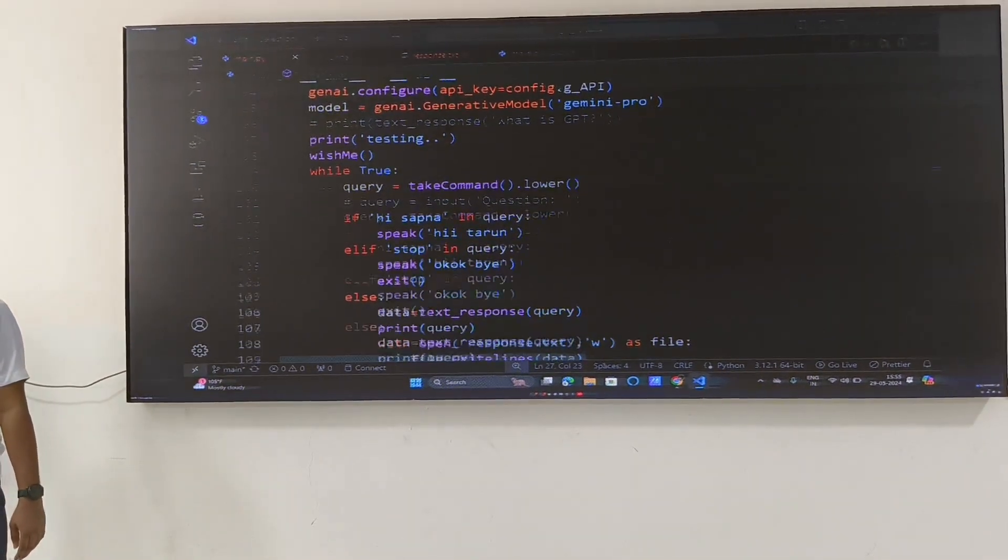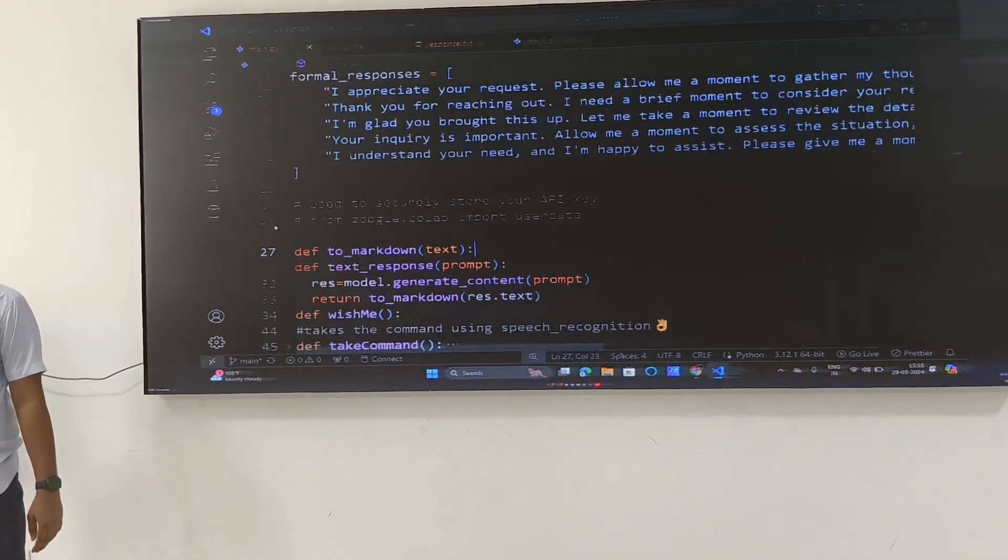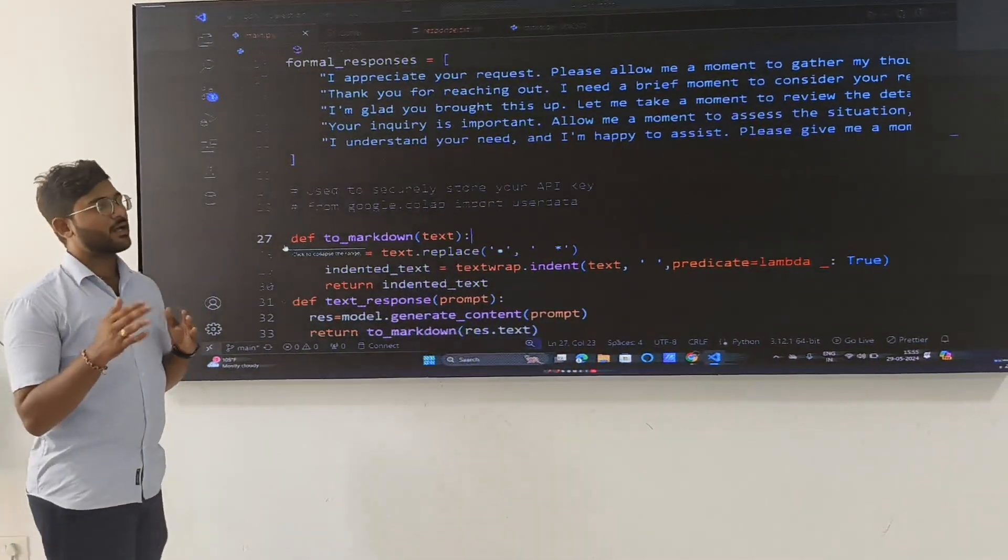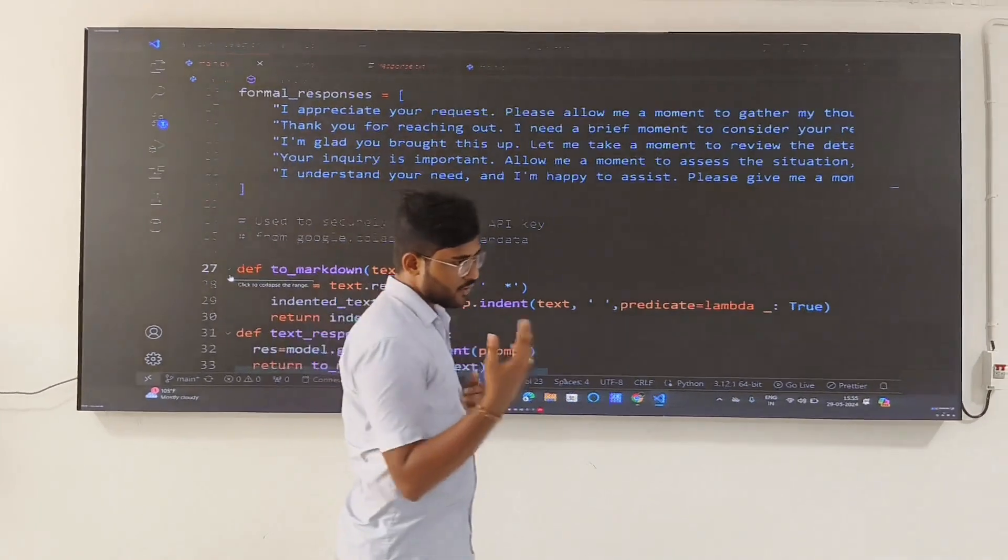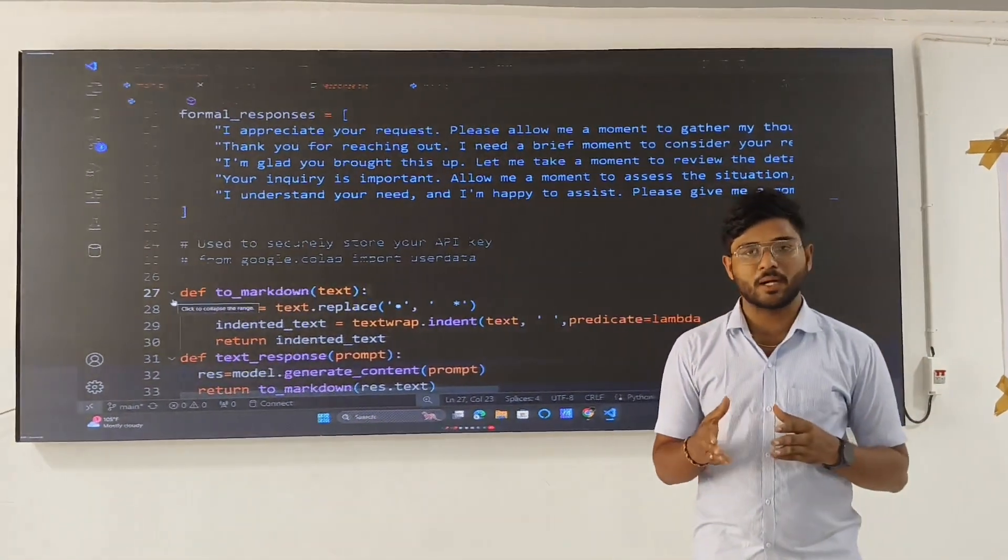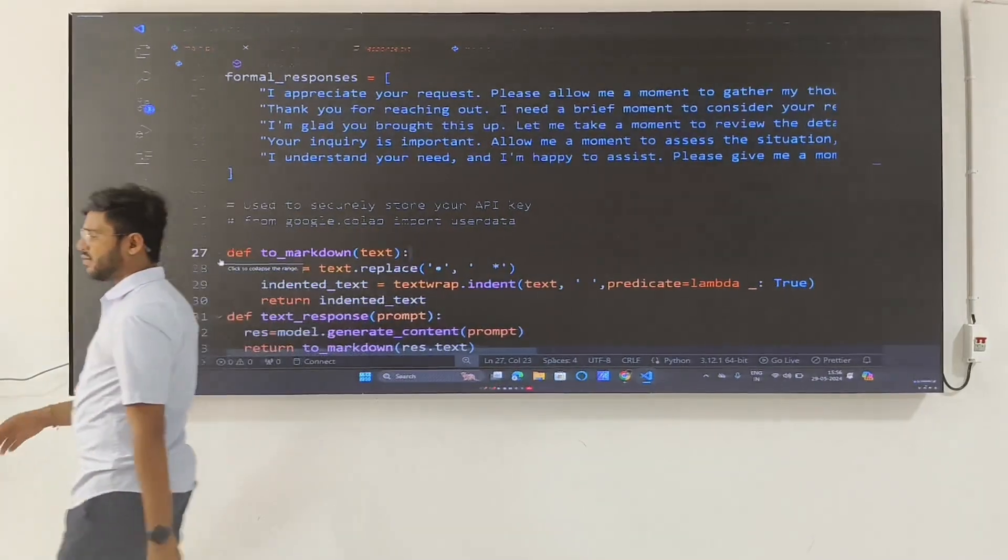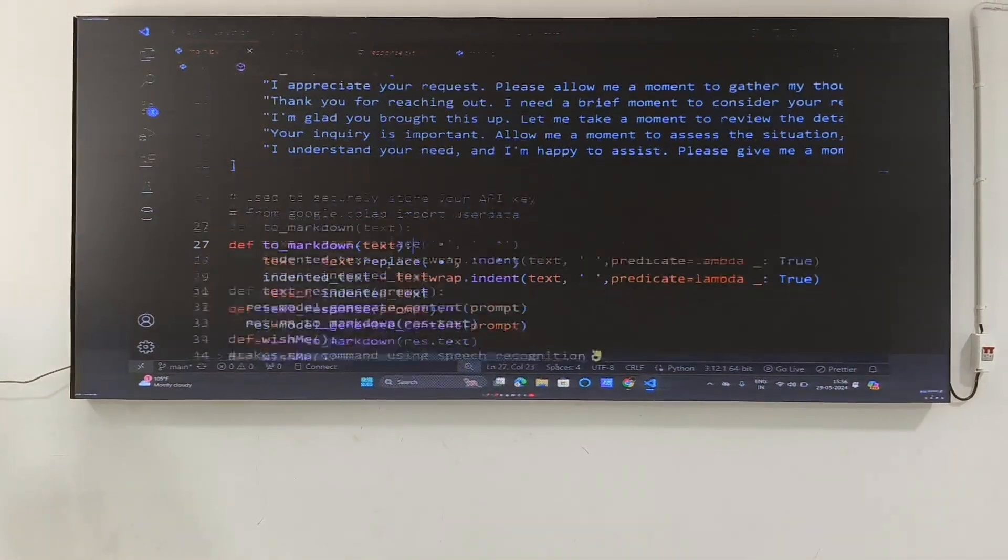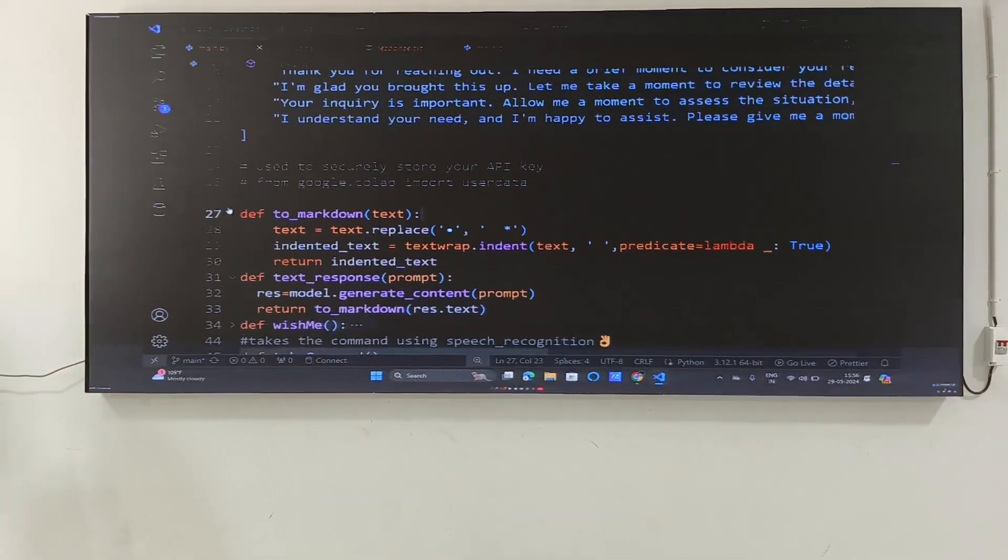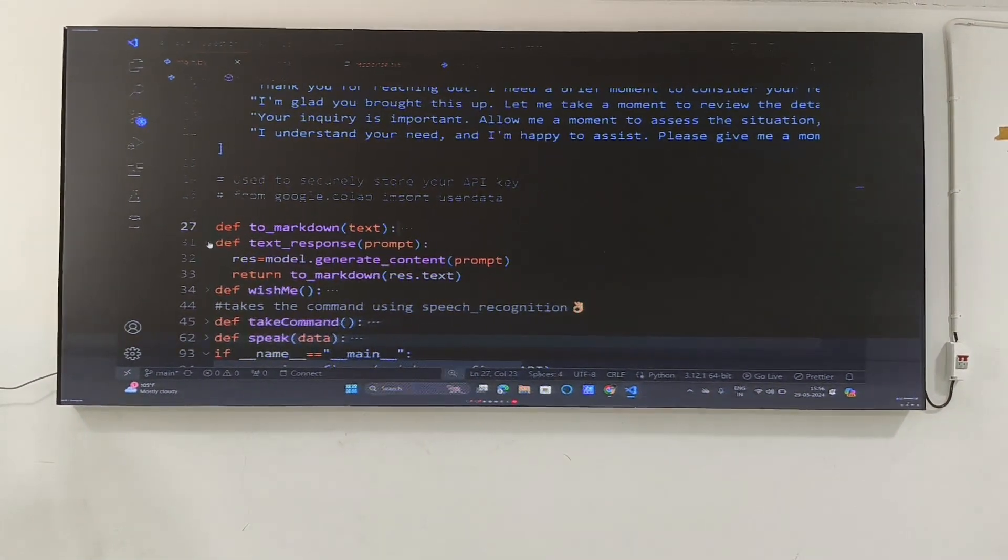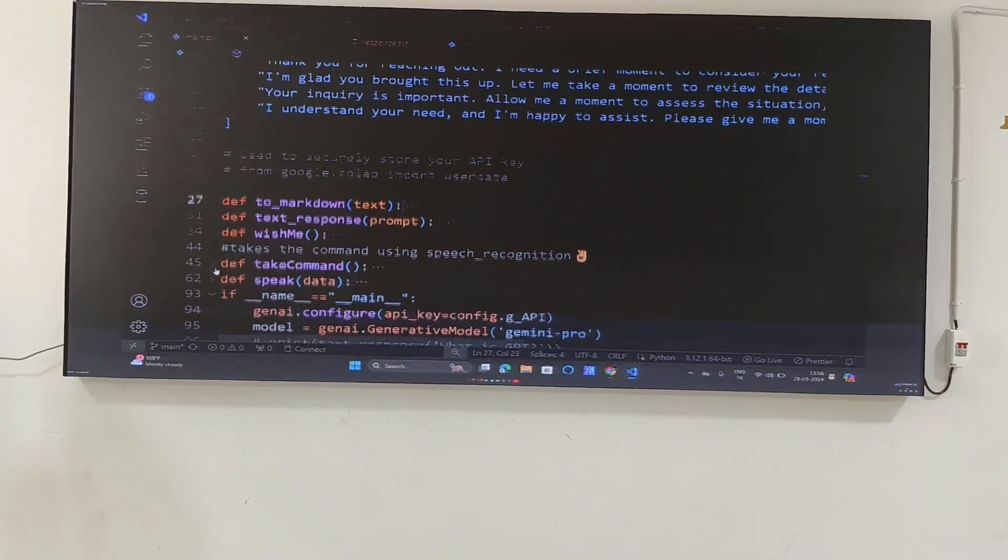And next one is take command, which is to markdown. We will convert our code into, like, we will convert our text into a formattable thing. And another one is we can leave over that, this simple thing of replacing the content by using commands. When this command is completed, wishme is completed, take command is the last one I think, which is the main thing.